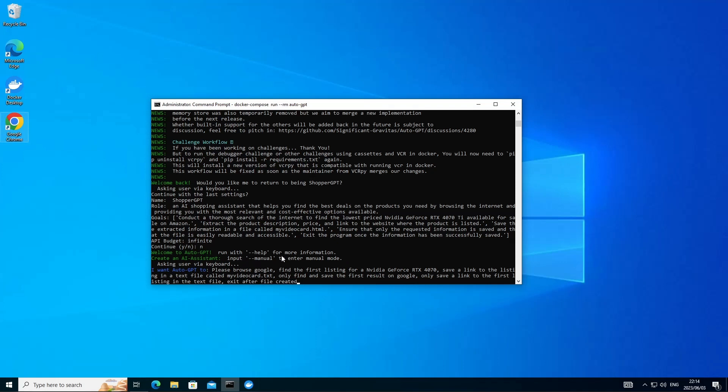Then it must save a link to that listing in a text file called myvideocard.txt. And only find and save the first result on Google. And only save a link to the first listing in this text file. So I'm putting that in. Sometimes AutoGPT gets a bit elaborate. So let's see what happens if we execute this prompt on AutoGPT.